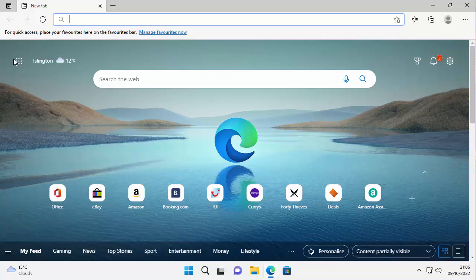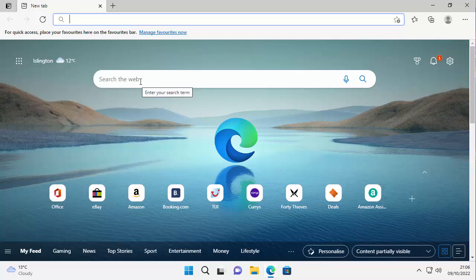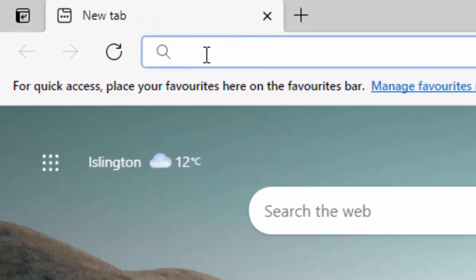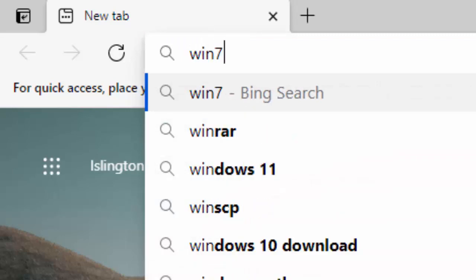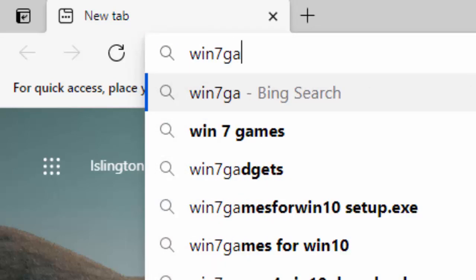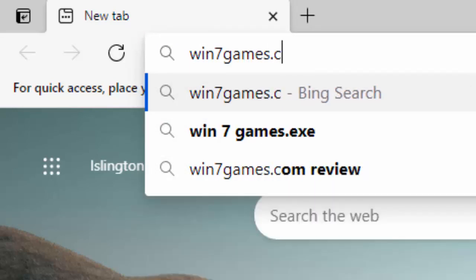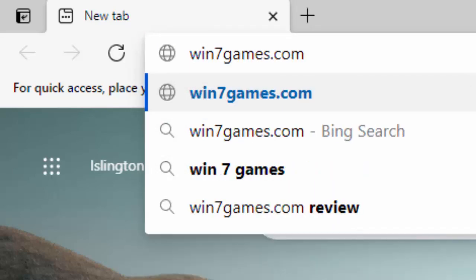So once you're in there, I need you to go to the address bar right at the top of the screen, not the search bar in the middle, but the address bar right at the very top. Delete out anything that might be in there.